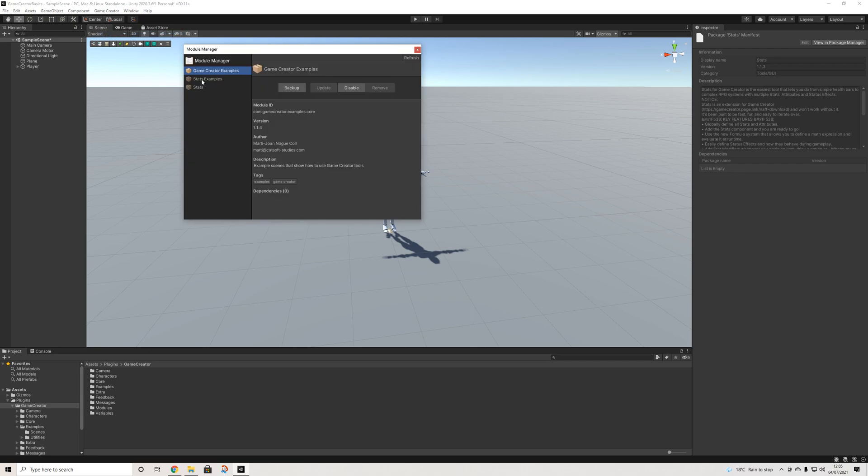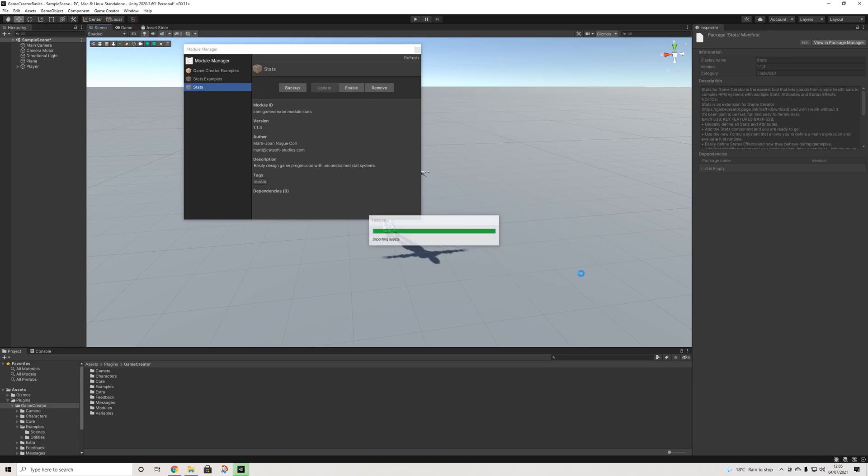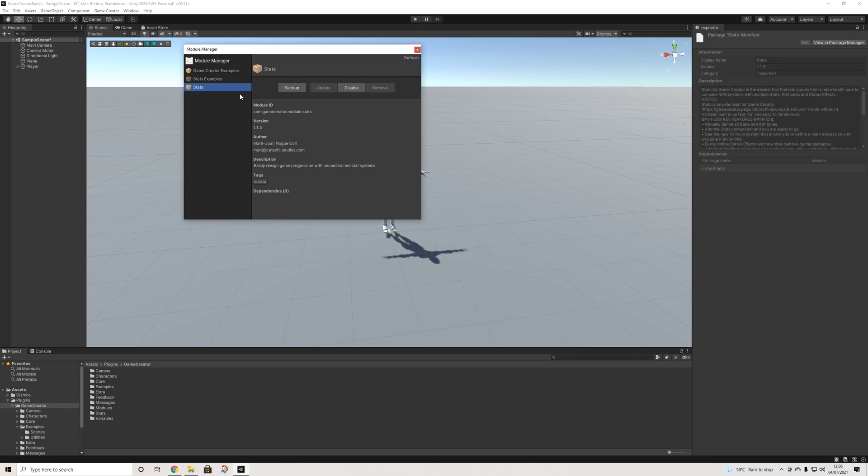This is incredibly fast and what we need to do next is go to module manager and there we have stats and stats examples. I'm going to enable stats, and I'm going to do the same with the examples.